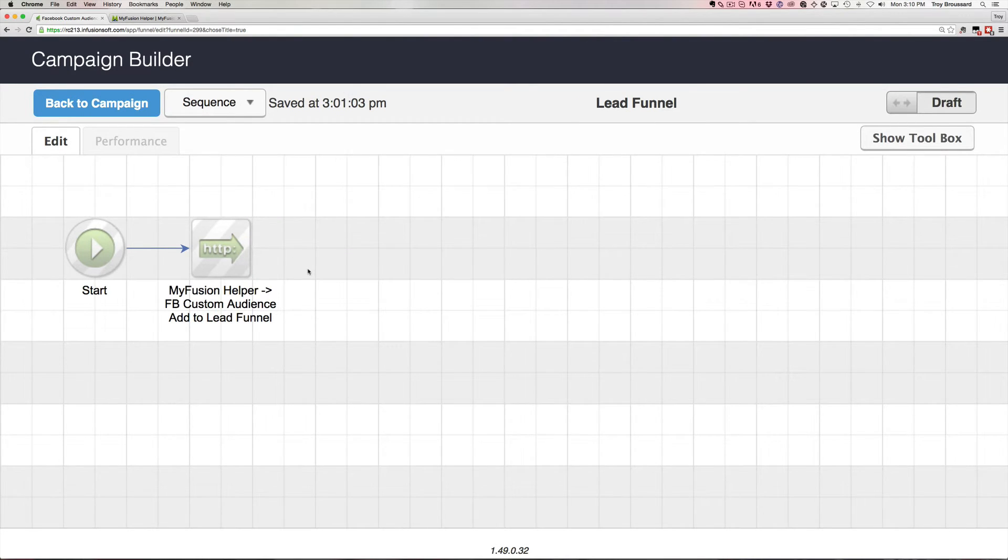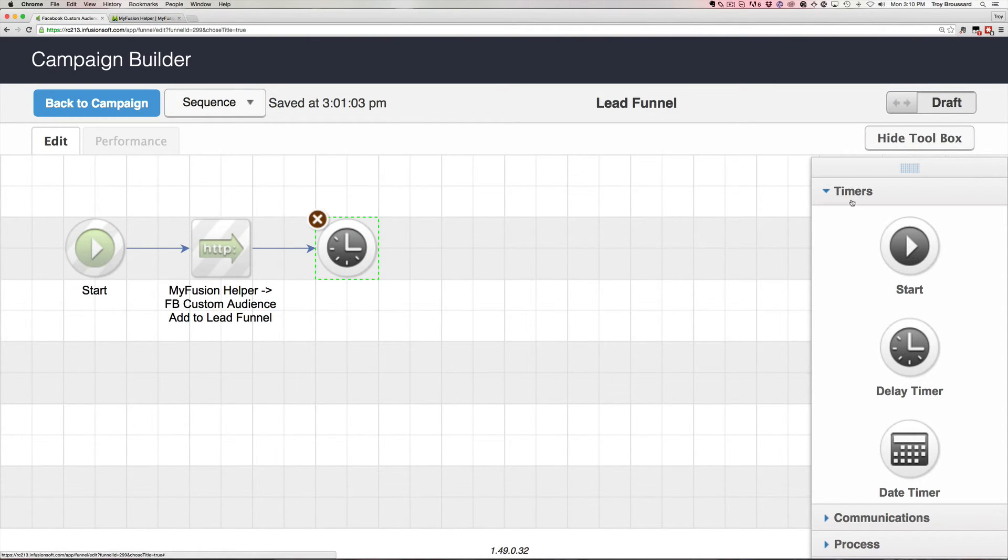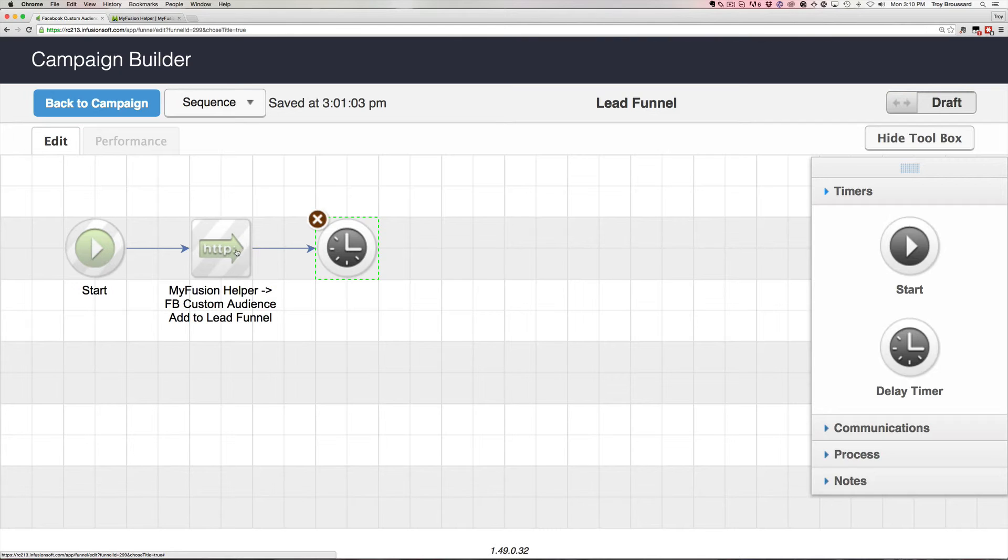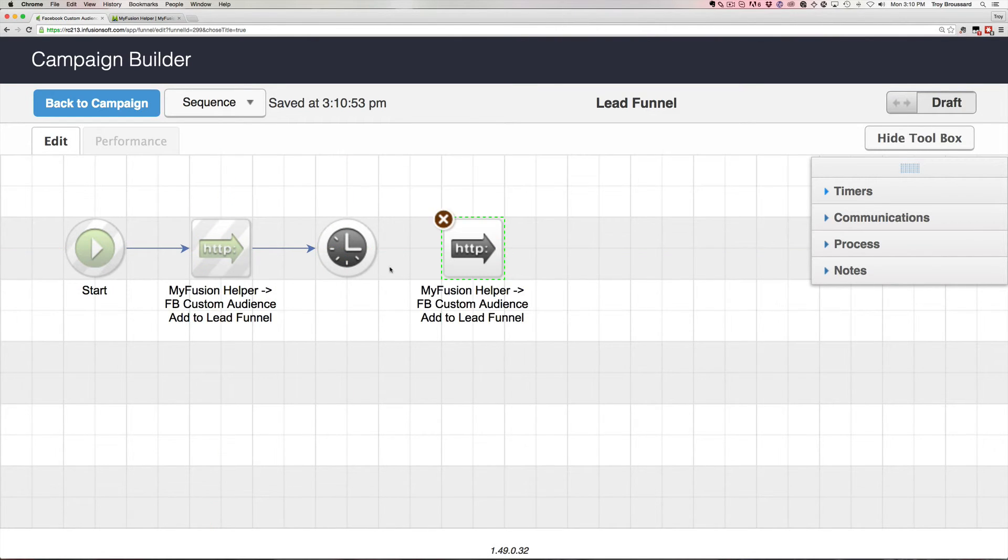If you do that, let me show you that I recommend you put a little delay timer in here like this and that way you put like a little one minute or a two minute delay in between here.